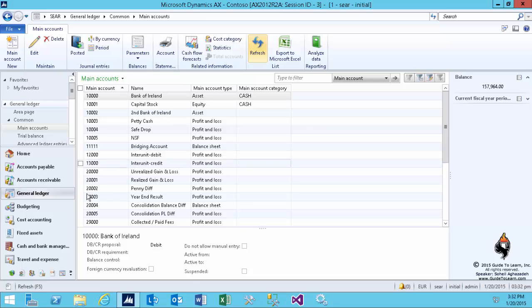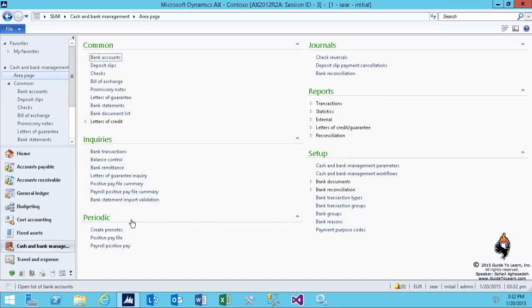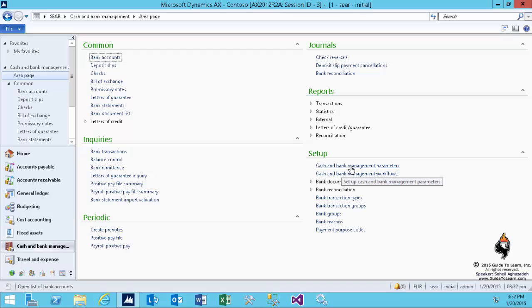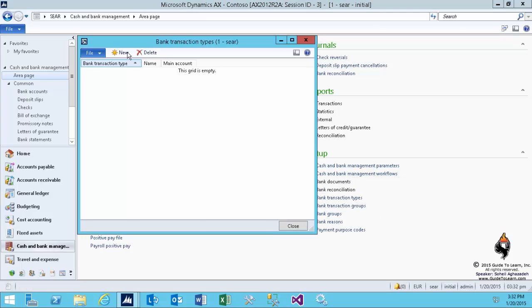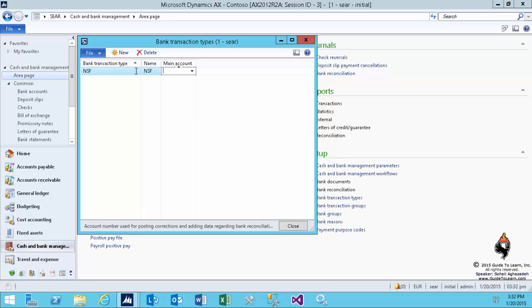Now I switch to cash and bank management. One of the things you need to do in order to complete the setup is to create a bank transaction type. I call this NSF and I link it to the newly created account which is ten thousand and five.